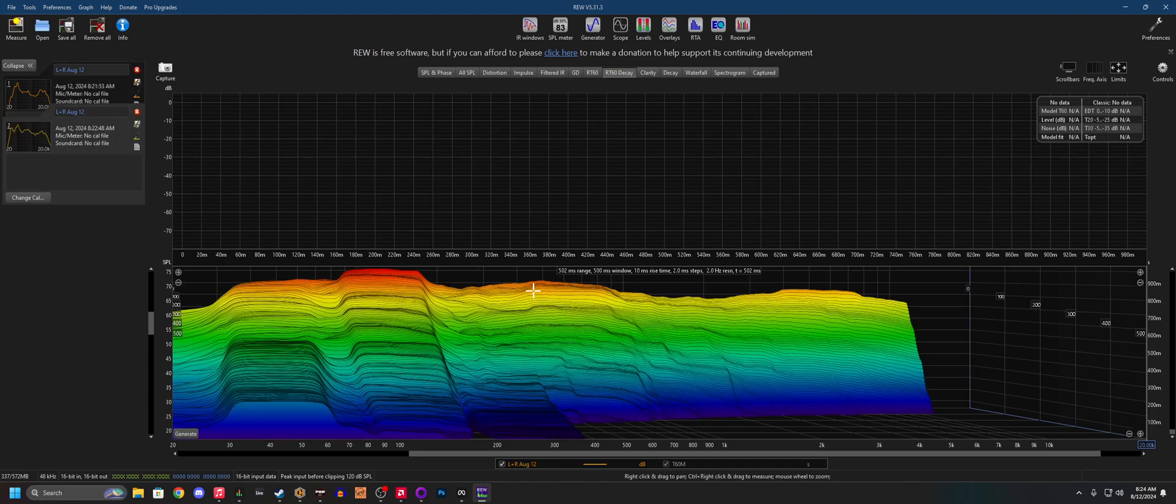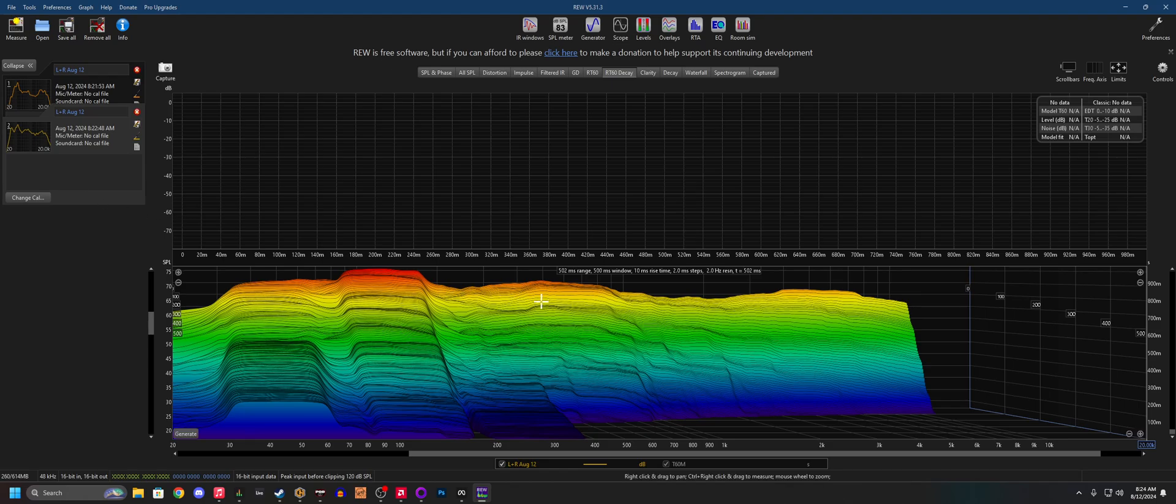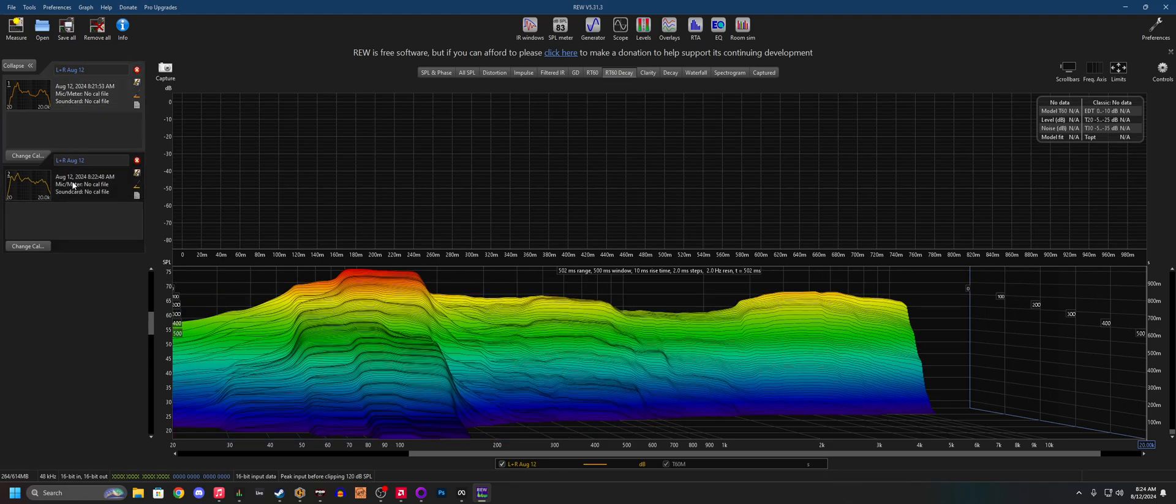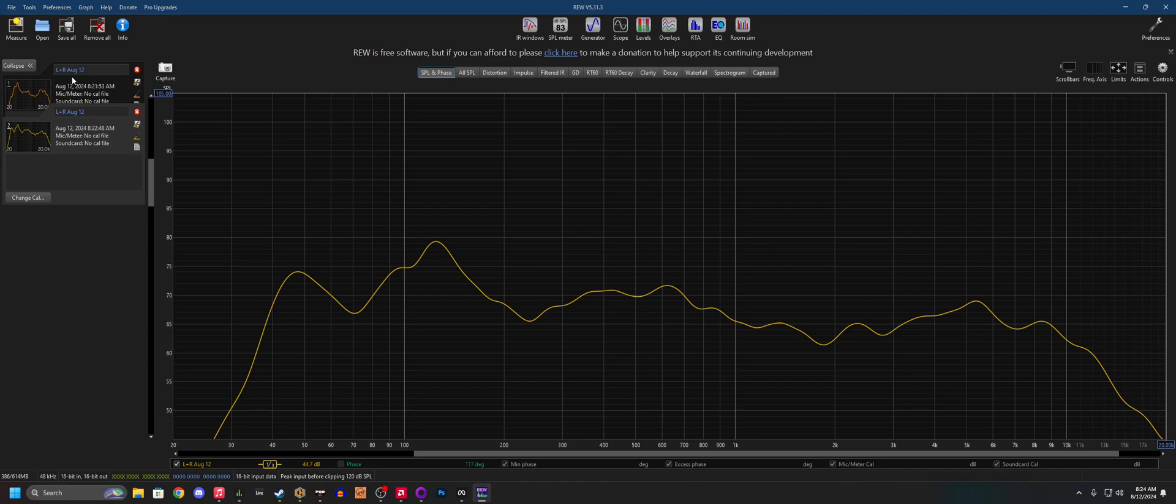I mean, you can very clearly see that the condenser picks up a lot more, especially down here and all this area here. But I wonder if that's tonal, because if you remember,